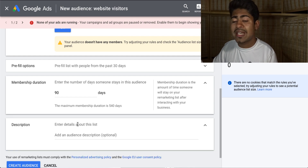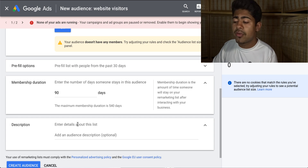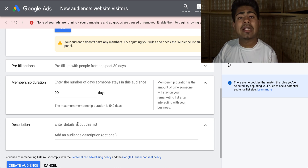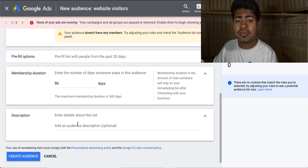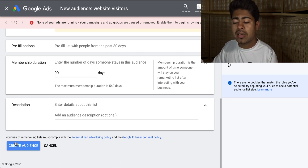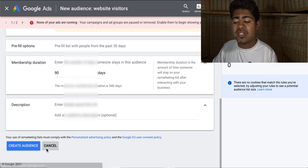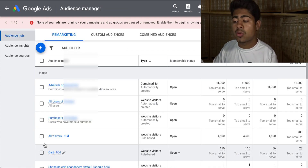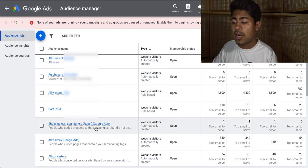Go ahead and click description, and here you can add an actual description to this audience — you can write a few things about it and note down exactly what audience this is for. But once you do that, go ahead and click create audience here, and that is basically it. You are perfectly good to go, and it will be shown right here once you have created that audience.